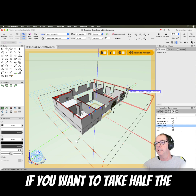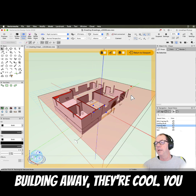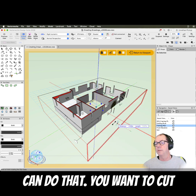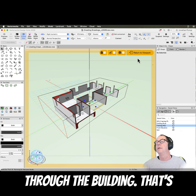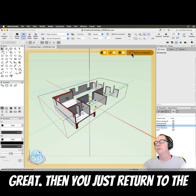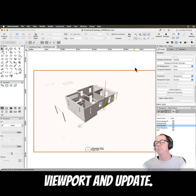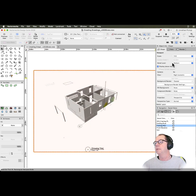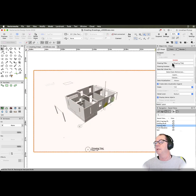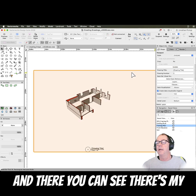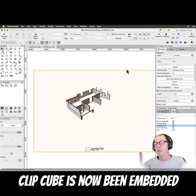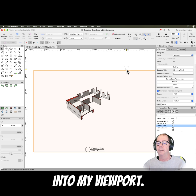So if you want to take half the building away, you can do that. If you want to cut through the building, that's great. Then you just return to the viewport and update. And now you can see the Clipcube has been embedded into my viewport.